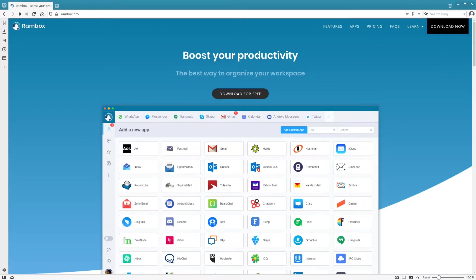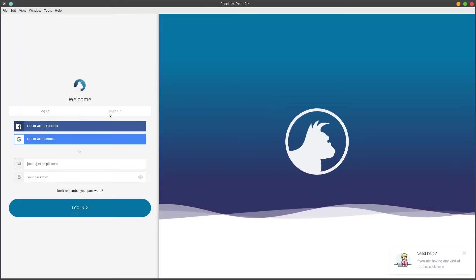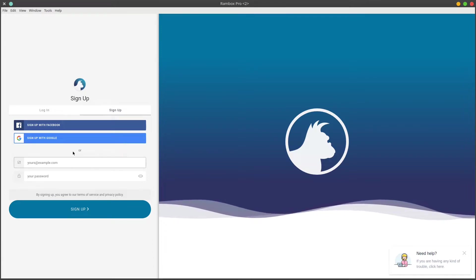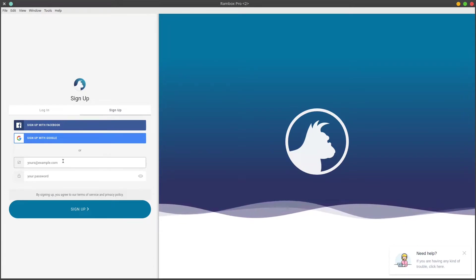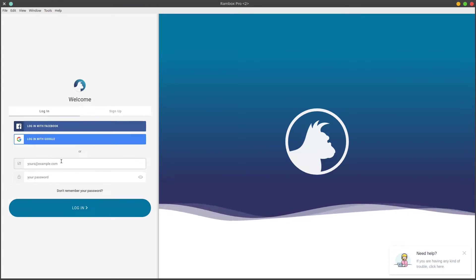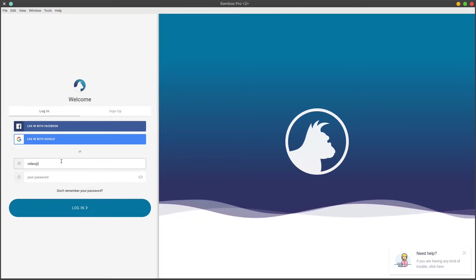We'll go ahead and open up Rambox Pro. For Rambox Pro, you'll need to sign up for it. They do the licensing by the account that you use, so we'll go ahead and get logged in.